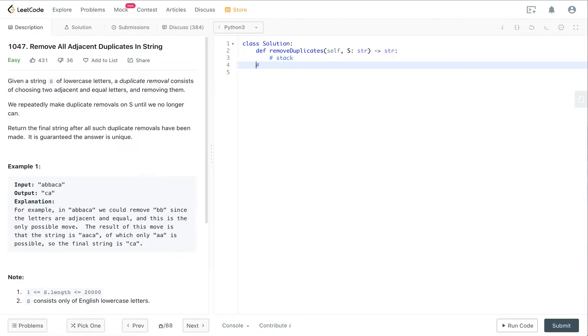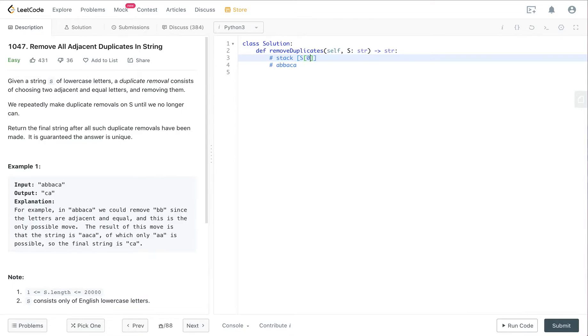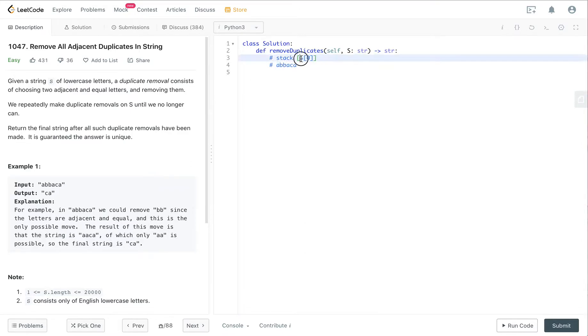You can see here the example ABBACA. If we create a stack and initialize it, we put the zero position of the string into the stack. In this case it's A, so we put A here.